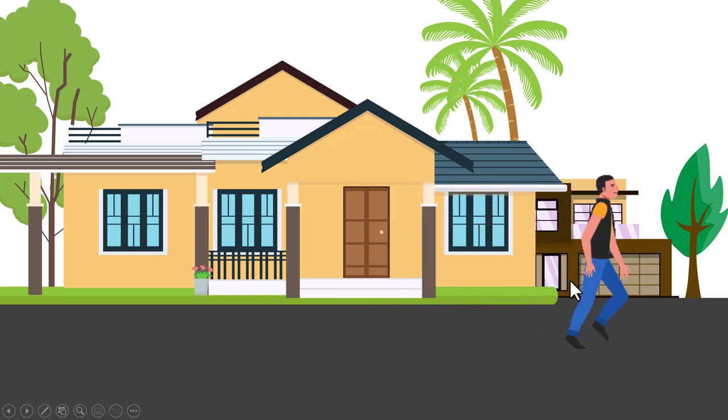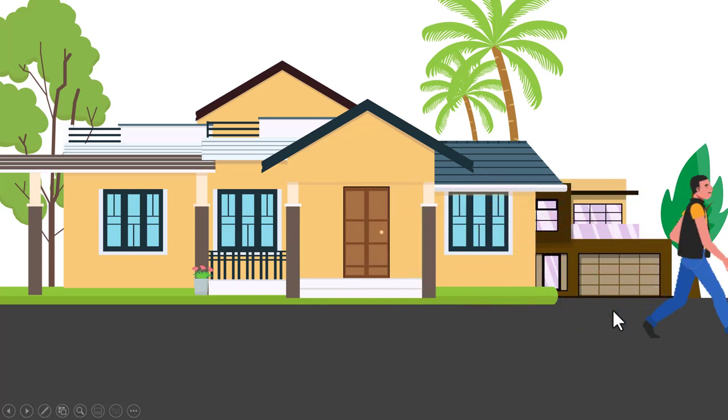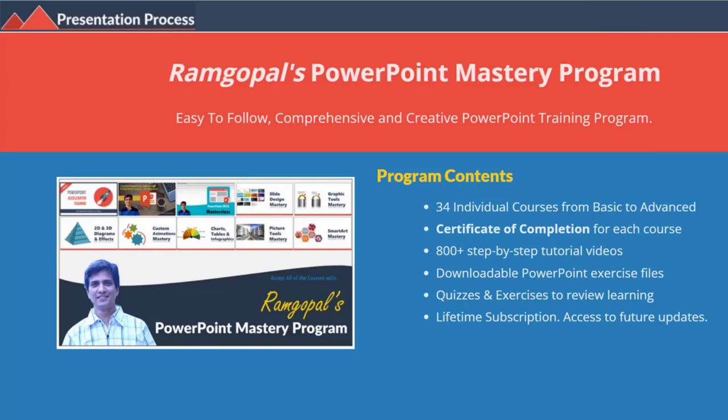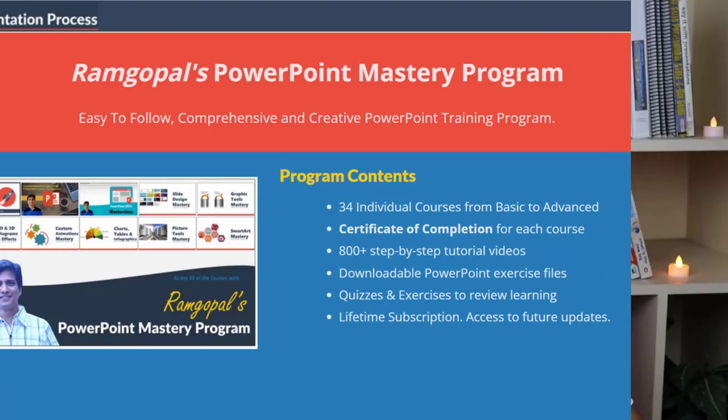Notice that this has a transparent background, therefore it is much easier for you to integrate into any scene. I'm Ram Gopal from PresentationProcess.com, the creator of Ram Gopal's PowerPoint mastery program, a comprehensive, creative and fun PowerPoint training program.